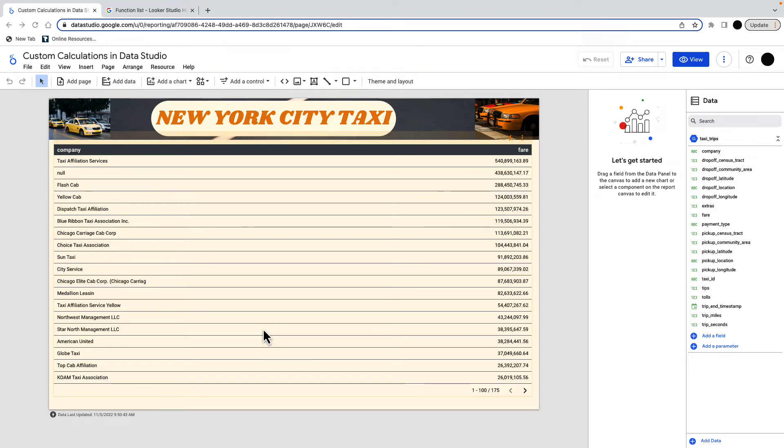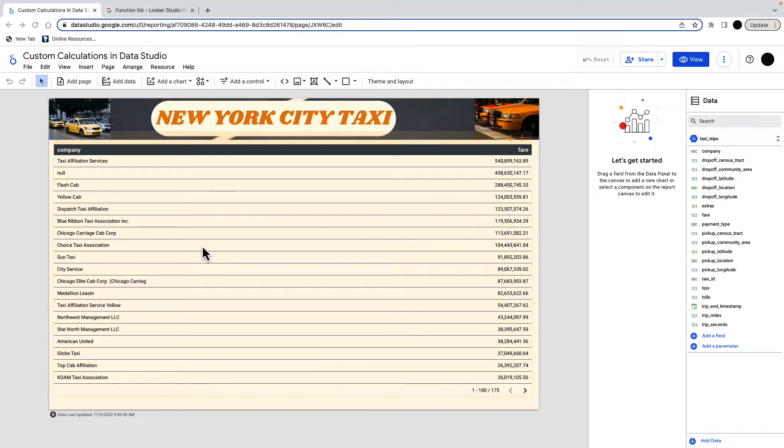In this video, I'm going to talk about creating custom fields in Google Data Studio. In this case, I have a taxi dataset which I got off BigQuery. This is millions and millions of rows, and I've got for each fare, there's a fare total and there is a taxi company.